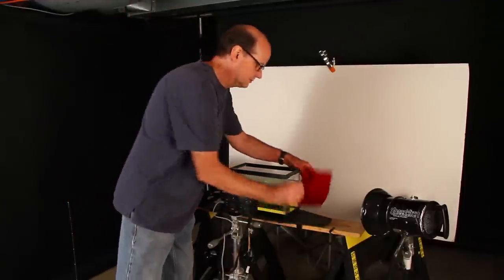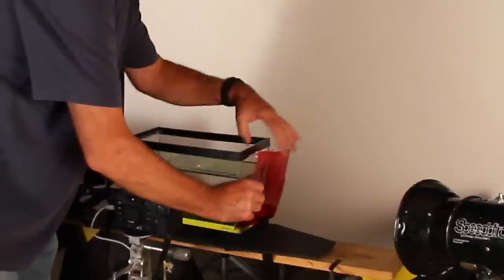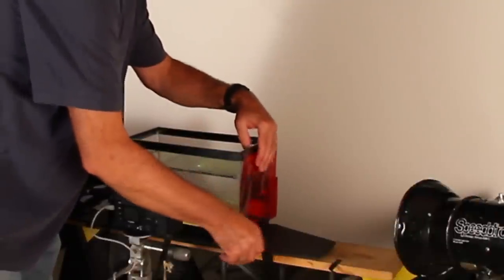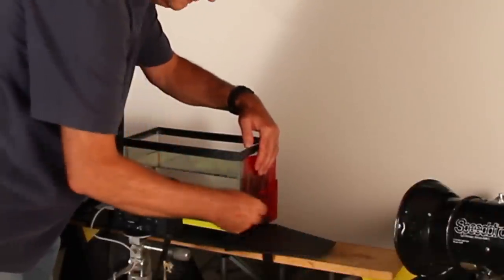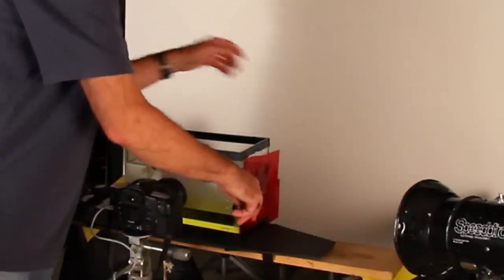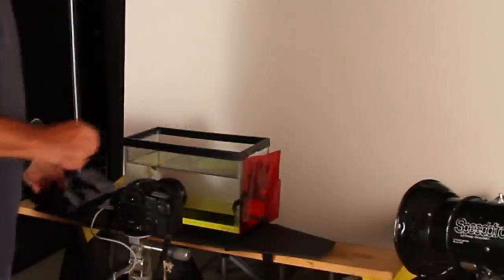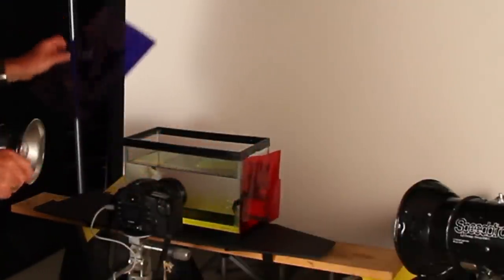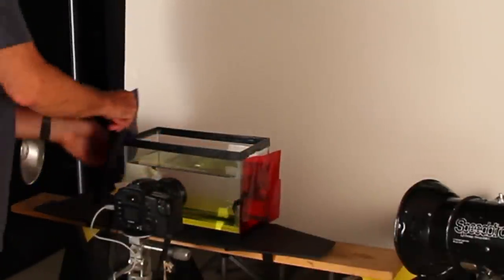We're going to use a red gel on this side. Let's tape it on with some masking tape. And I'm going to use a blue gel on this side.